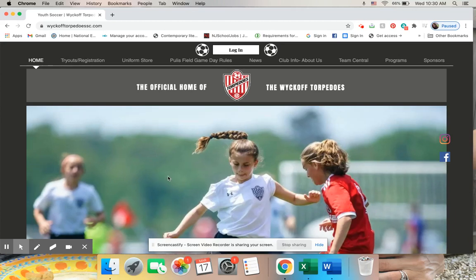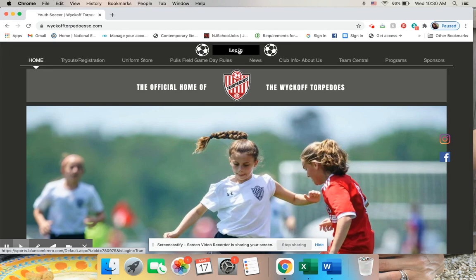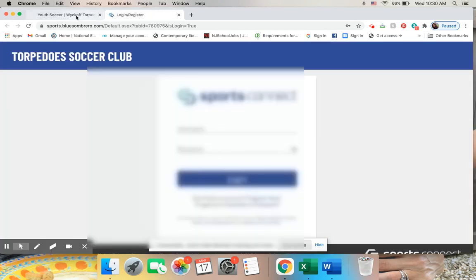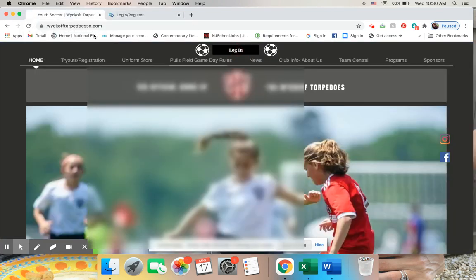Hi everybody! Here's a quick tutorial on how to sign up for Torpedoes. You can either click the login button up here, which will take me to a login page.